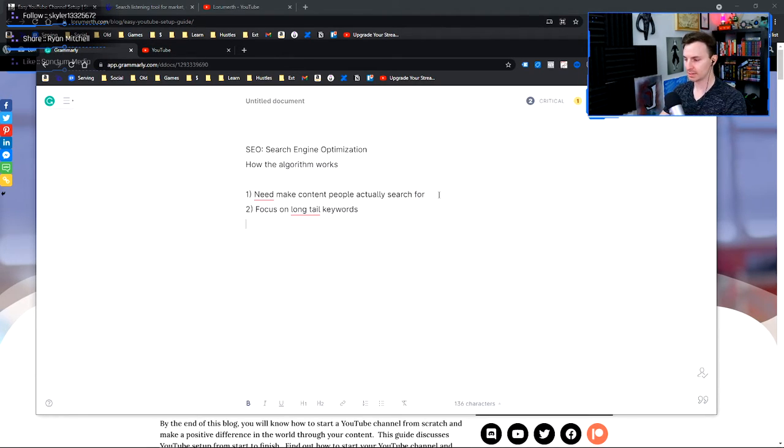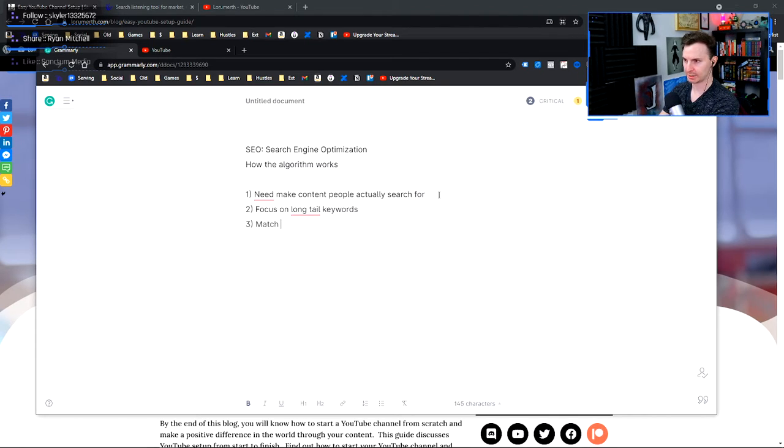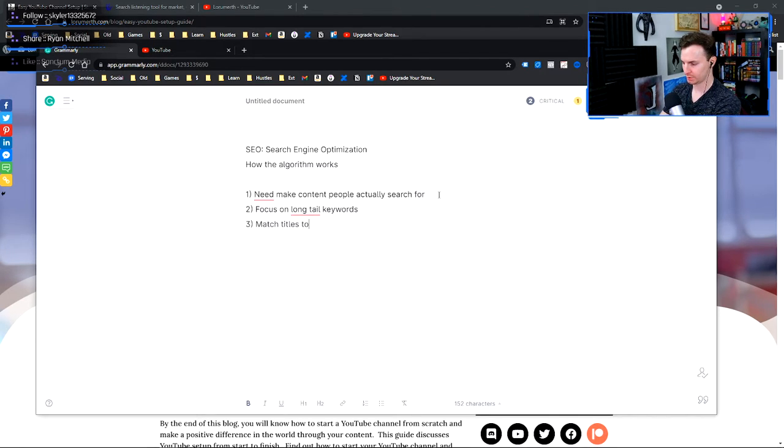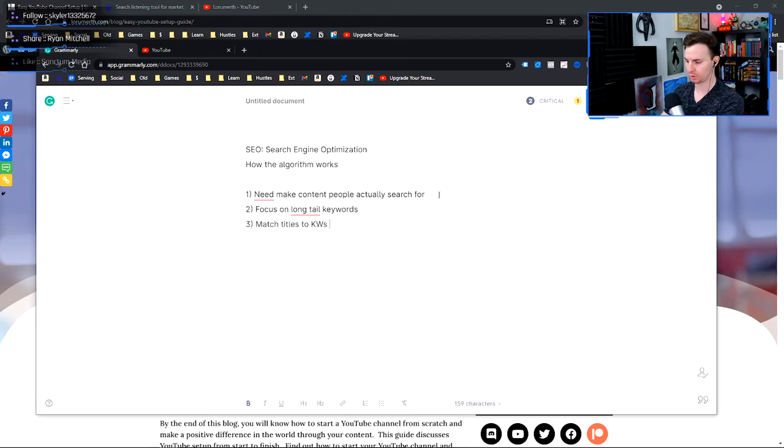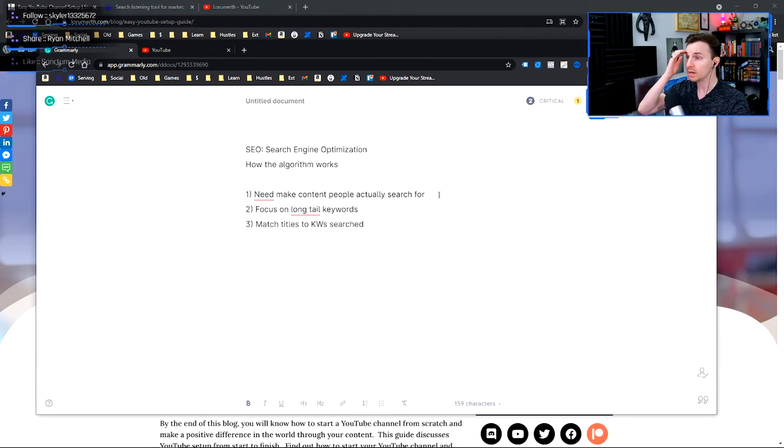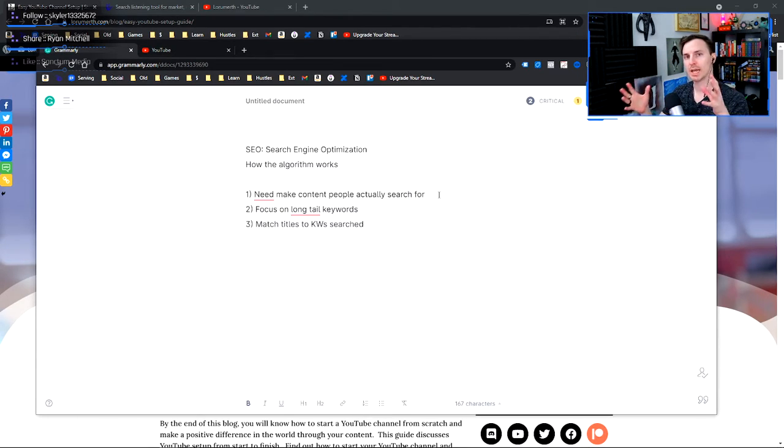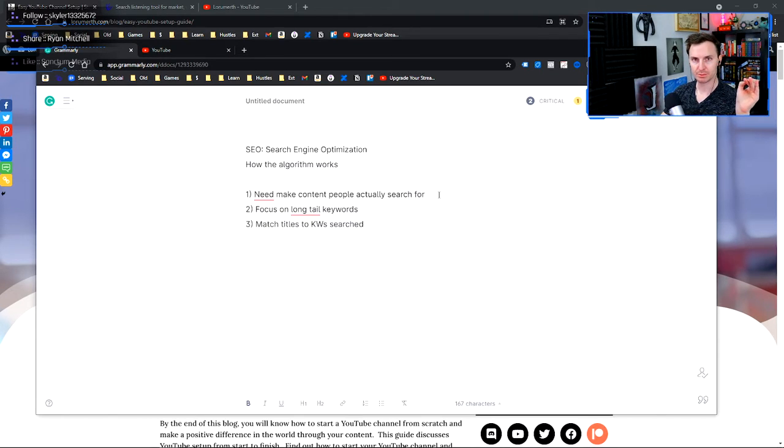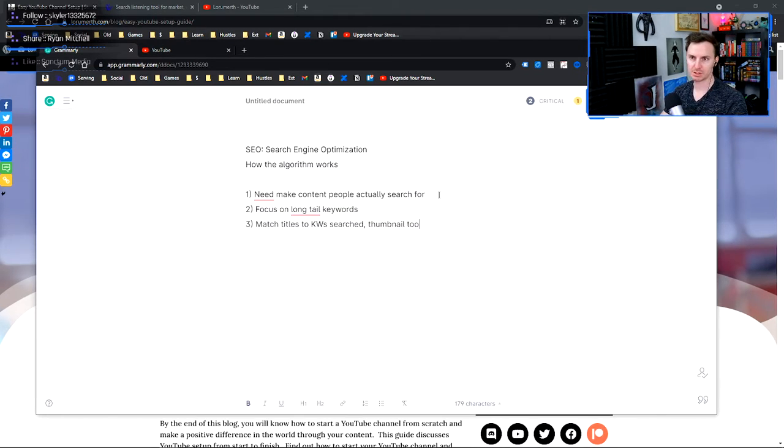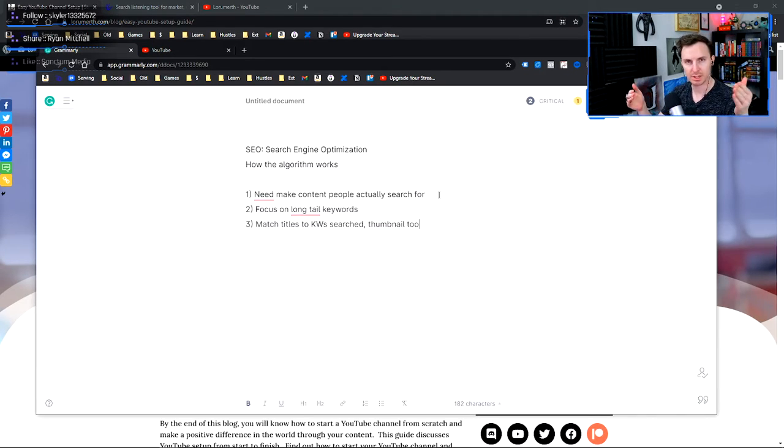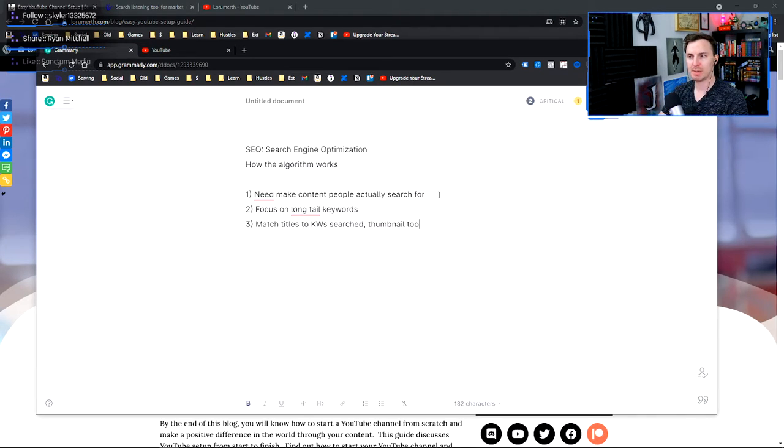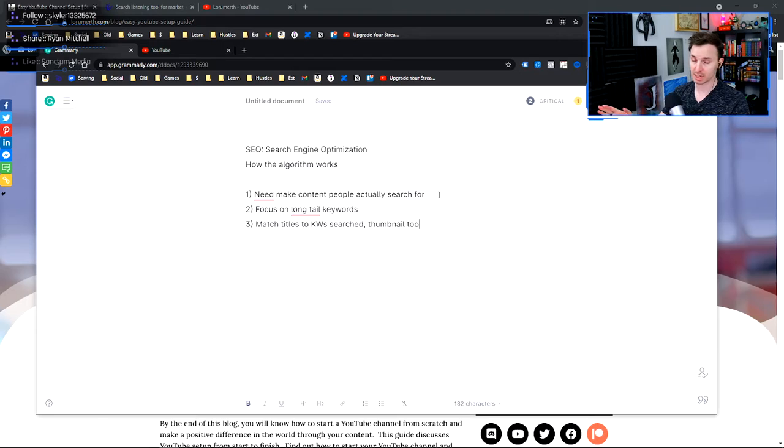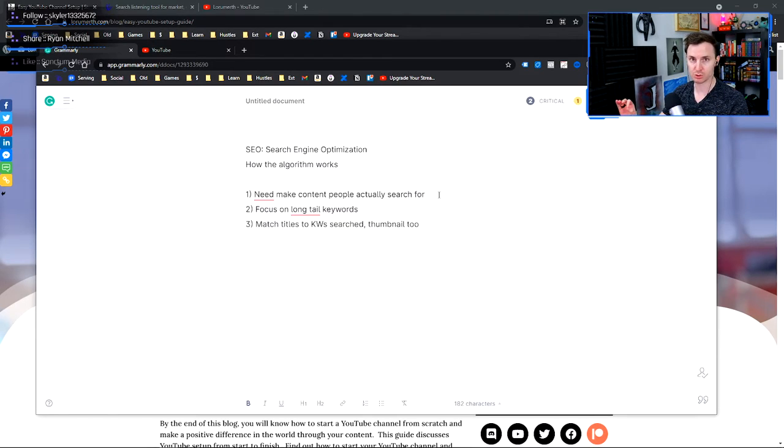So the next thing that you're going to do is you're going to match the titles of your videos to the keywords searched. So if you're making a video based on like druid tanking guide, you're not going to title that video like wow druid playthrough. You're not going to have the thumbnail just be like the wow logo. It's going to be like a druid tanking something.